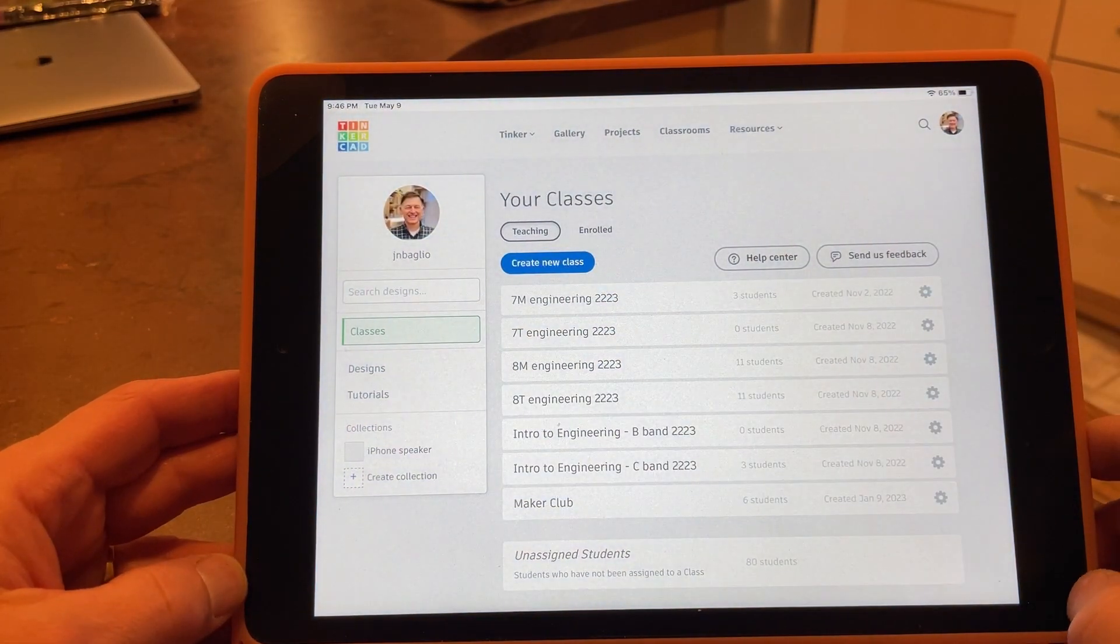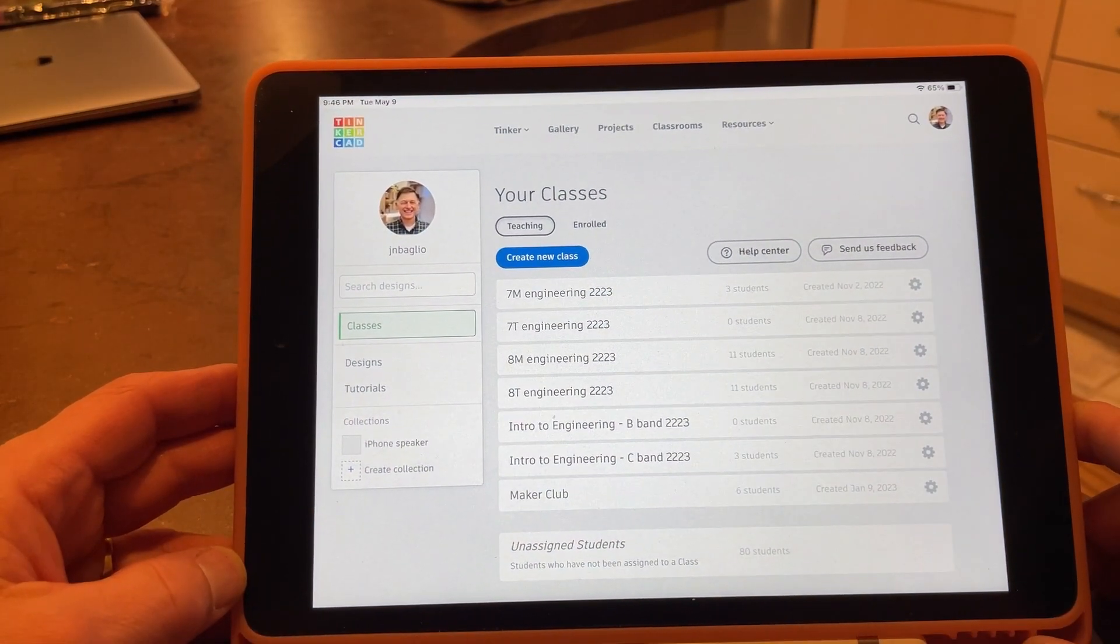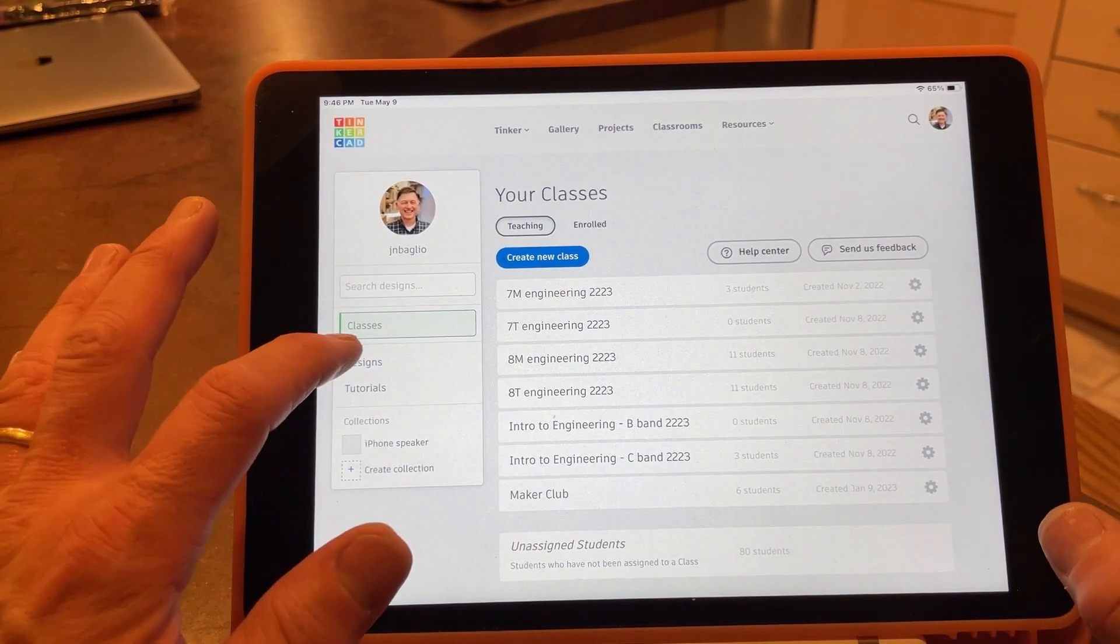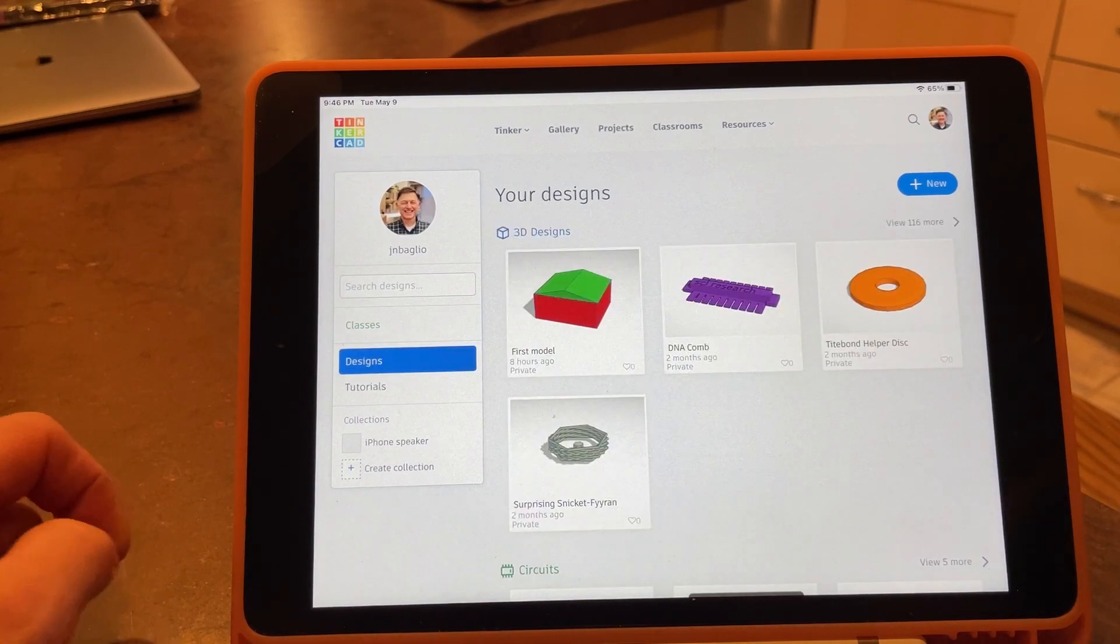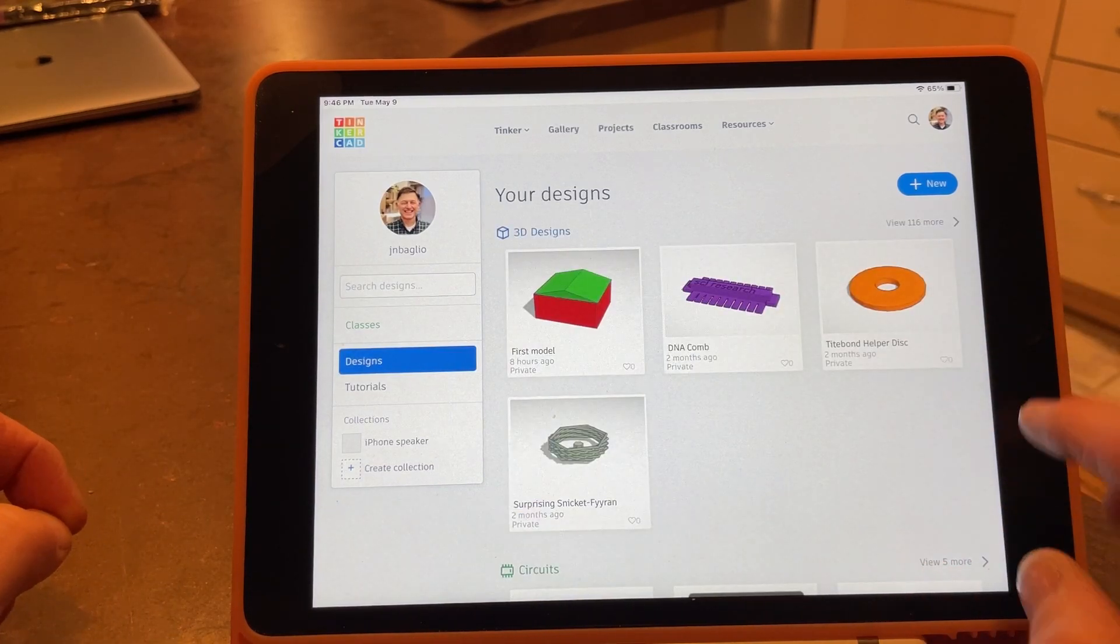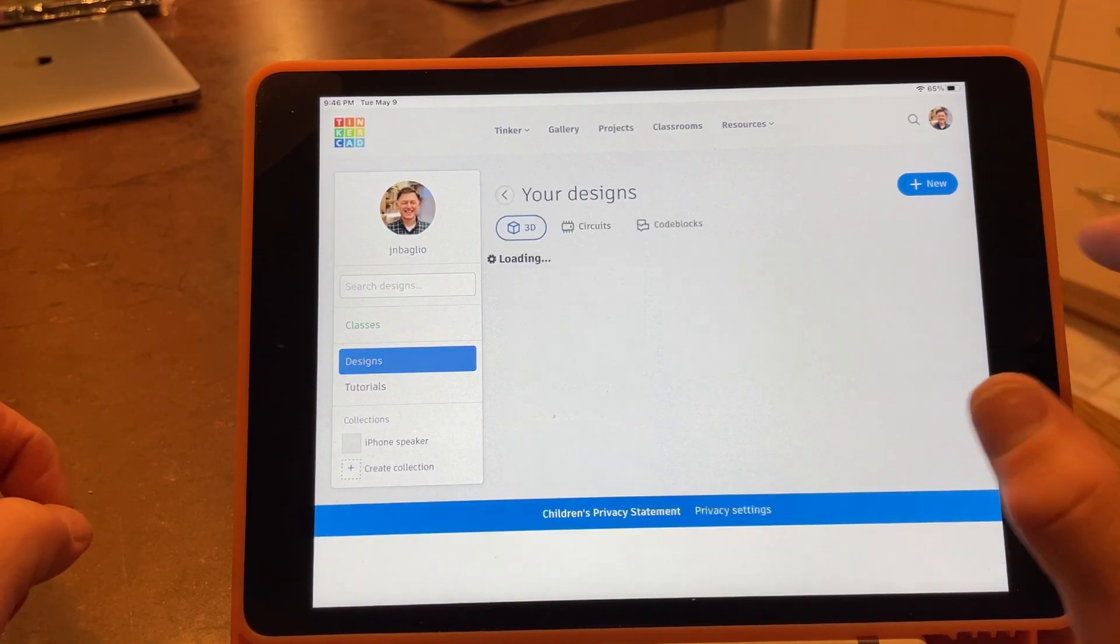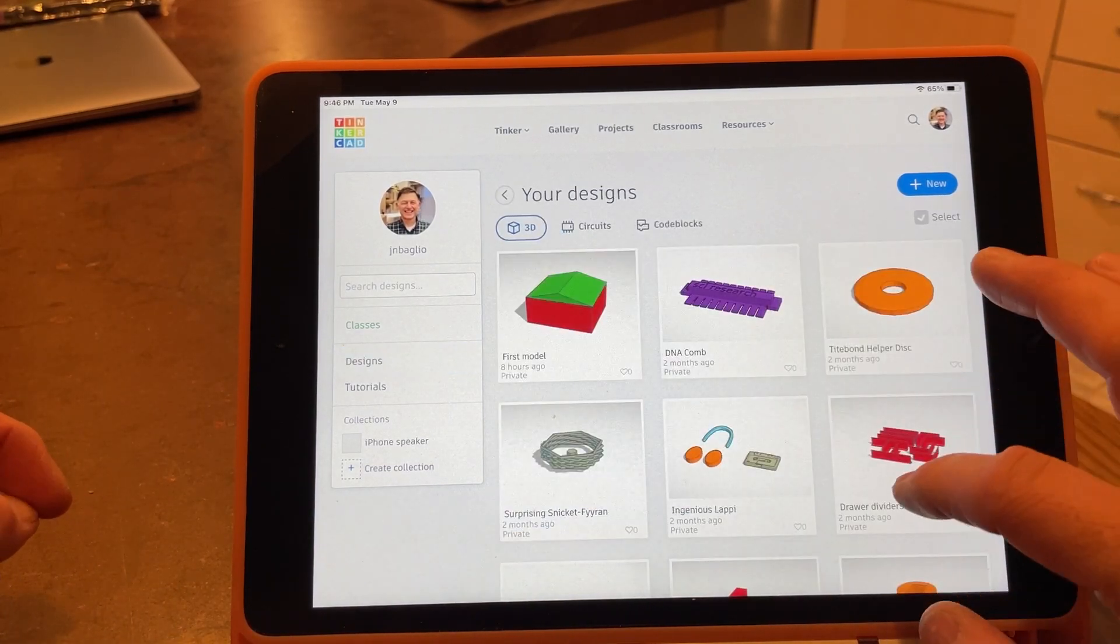This is a demonstration of how you can use the AR or augmented reality function of Tinkercad on the iPad.